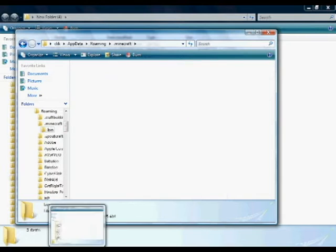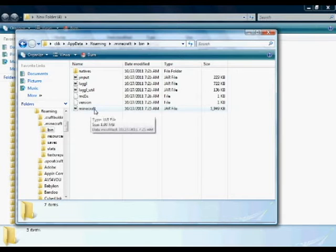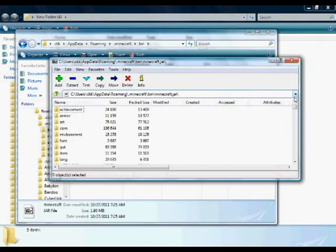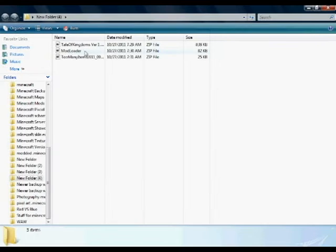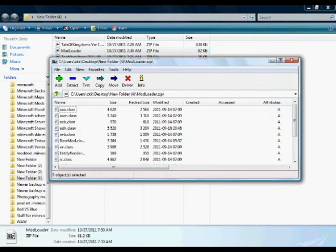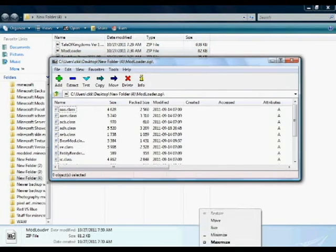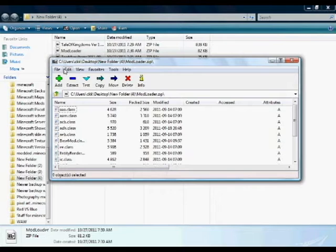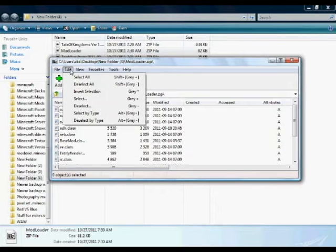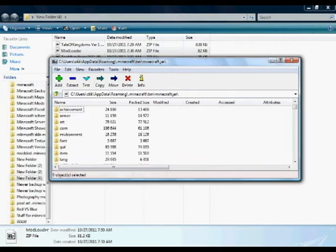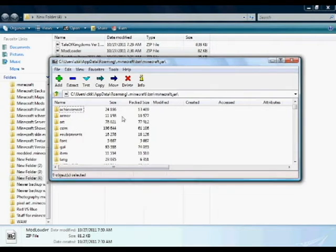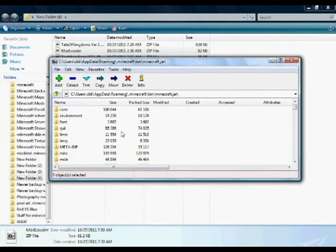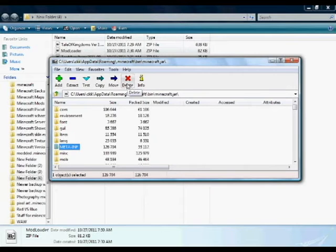But first you want to open up your minecraft.jar file and install modloader. I kind of forgot to install too many items until the end. That's why you'll see me doing something else at first. And you also want to delete the meta-inf, that's the most important part, otherwise it's not going to work at all.